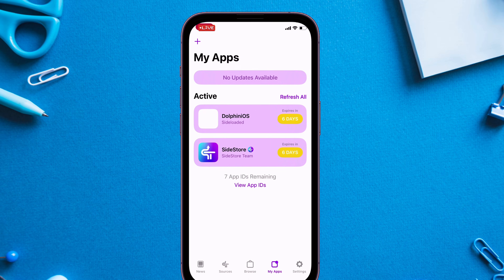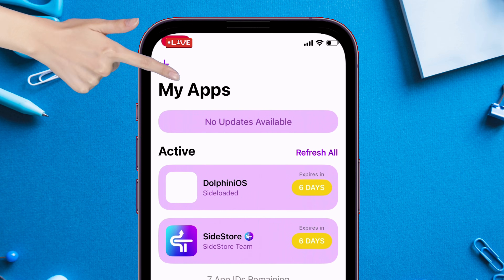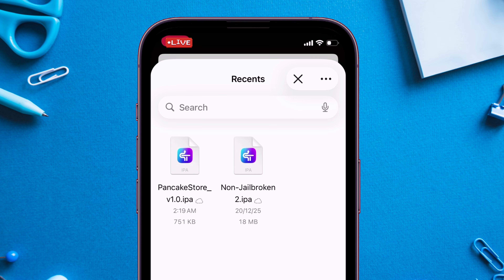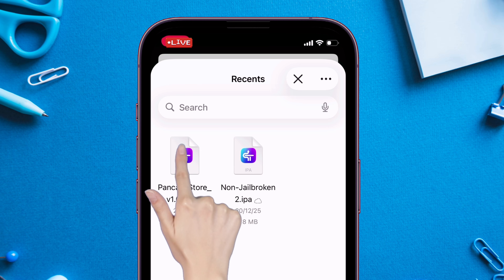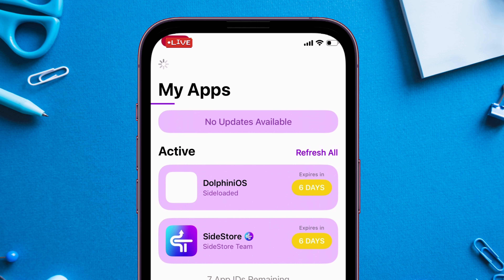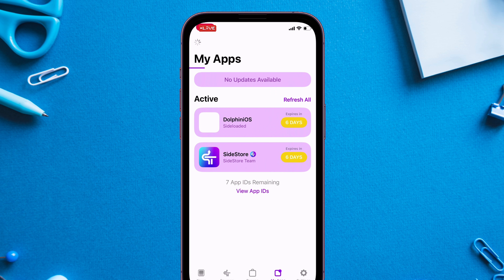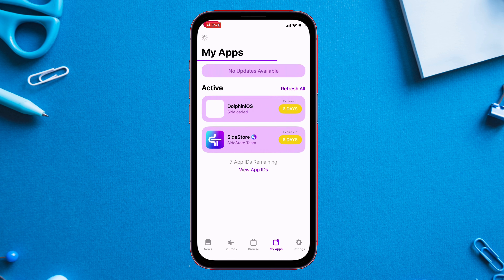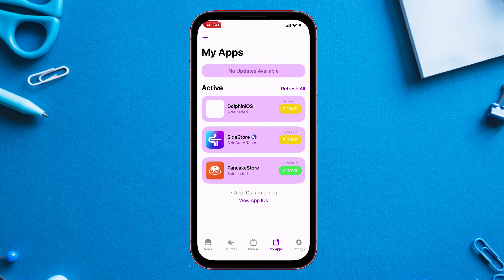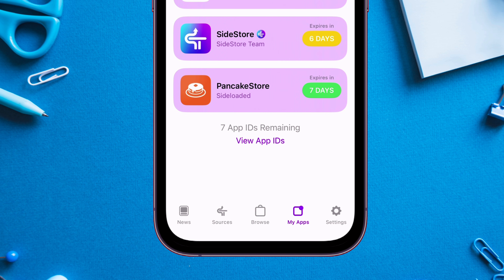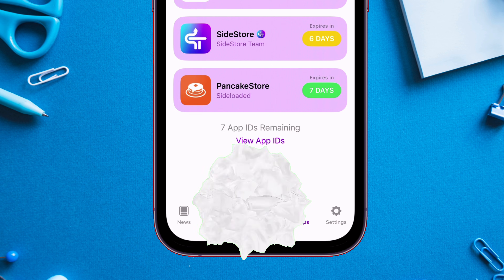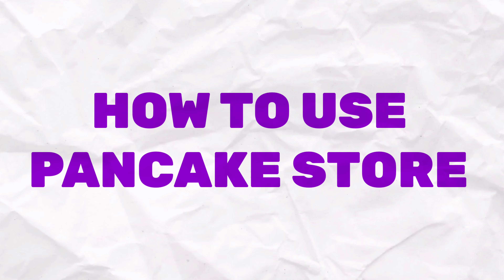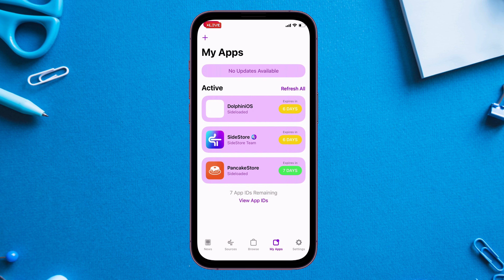For Sidestore, I'll tap on the plus icon, locate the Pancake Store IPA file, and select it to sideload. Once sideloaded, let's cover how to properly use the Pancake Store app.